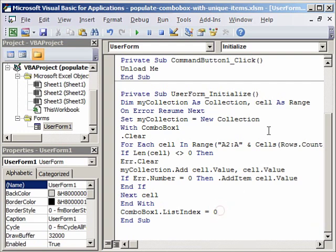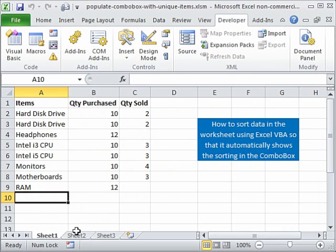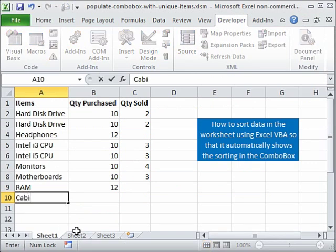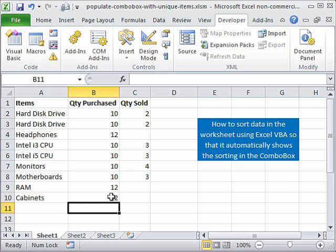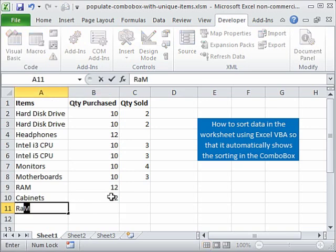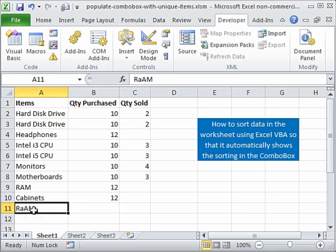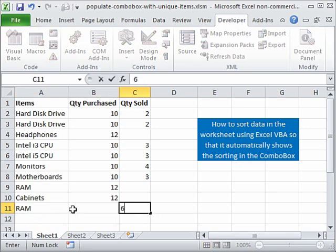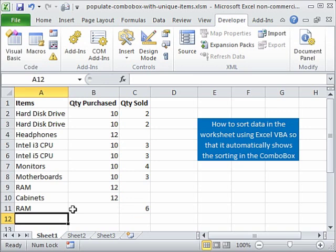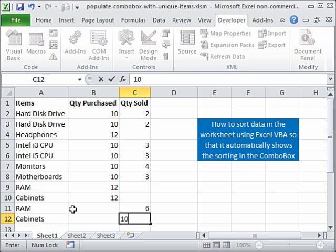Now we will exit this. And let me show you that code. You see here combo box list index 0, it should show the first item. Now I am going to minimize this and add something. Let's say I add cabinets and I purchase 12 on some date. Then I add RAM and I sold let's say 6. And I take cabinets again and this time I sell 10 cabinets.